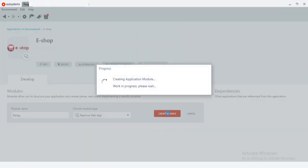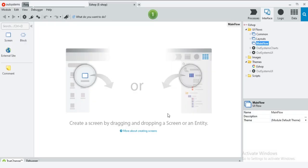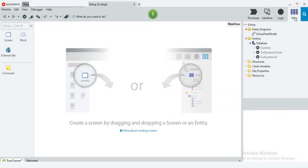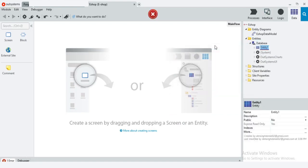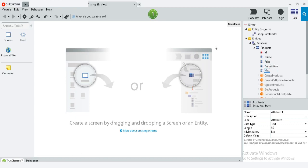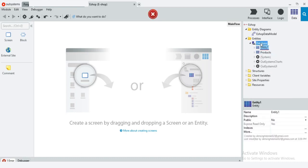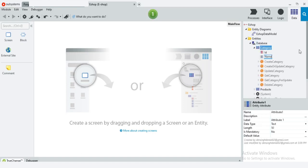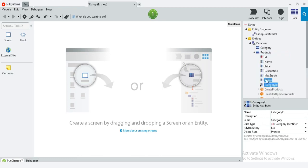Press the create module button. Here is the development platform — now go to the data and right click the database for adding the entity. I am going to give 'Products' as the entity name. For adding attributes, use Ctrl+N. I am using name, price, description, max stock, and image as attributes. I am going to add another entity — that is 'Category' — with only one attribute: name. Now add the category ID to products as a foreign key.